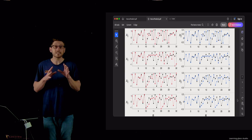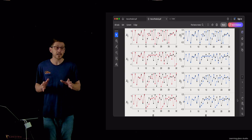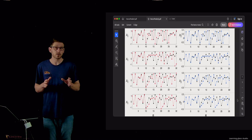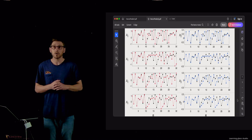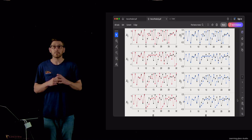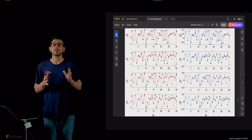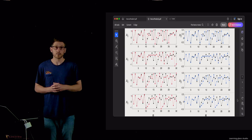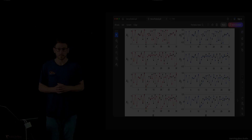This is a very simple, basic application of neural networks. When we come back in the next video, we're going to look at a modern application called physics-informed neural networks. See you all in the next video.